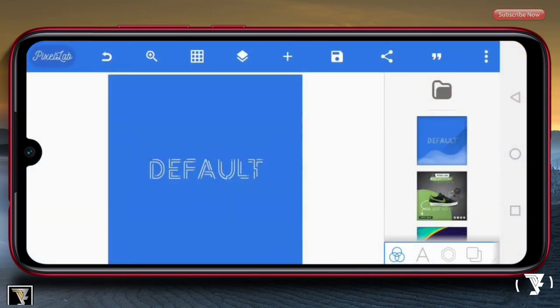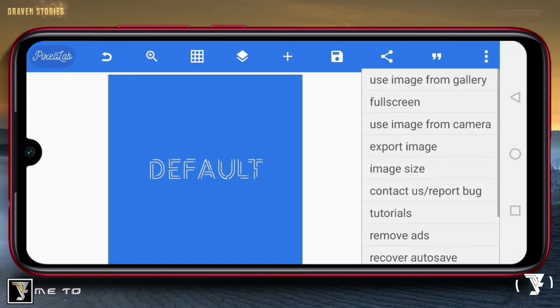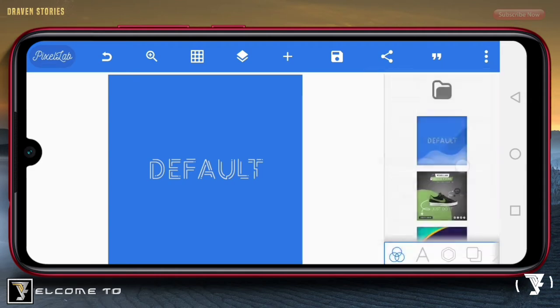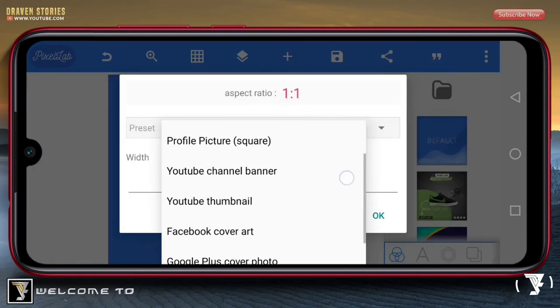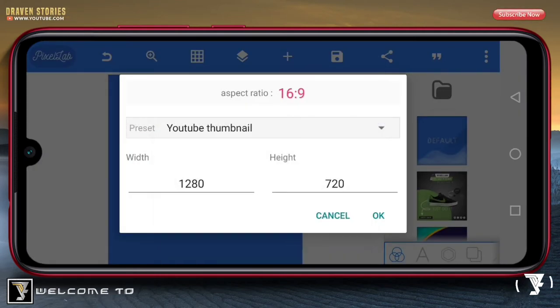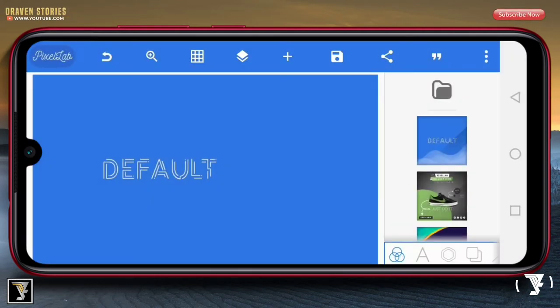Disini kita sudah masuk aplikasi Pixel Lab. Langkah pertama, disini kita ubah matte size-nya menjadi aspek rasio 16 banding 9, yaitu YouTube Thumbnail.